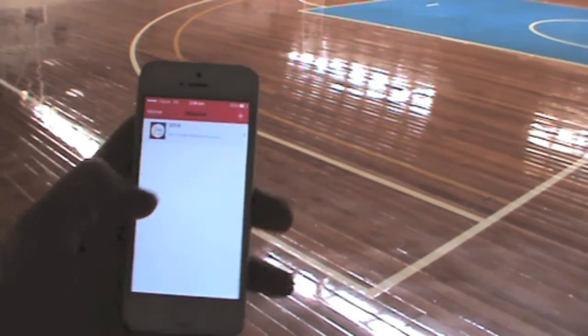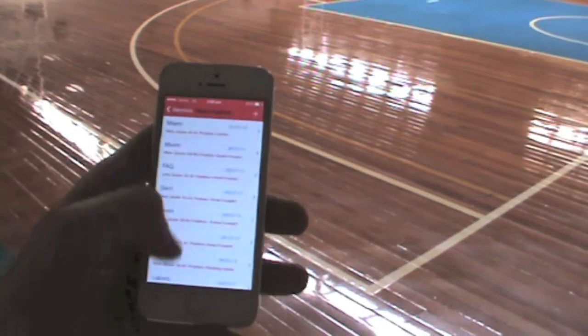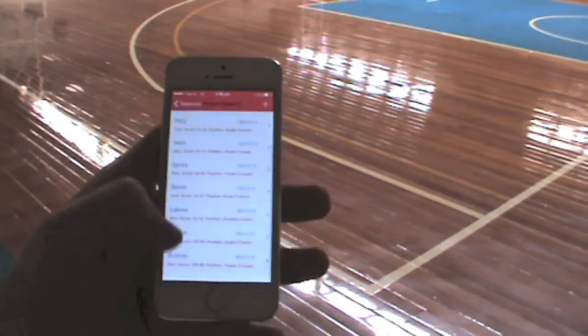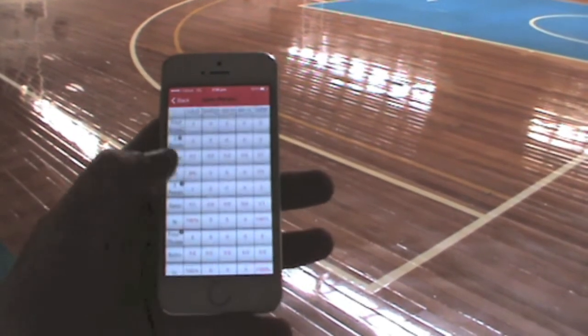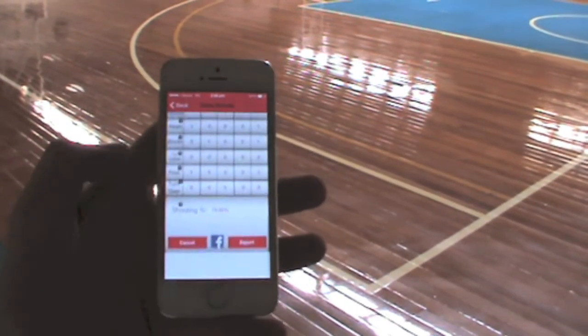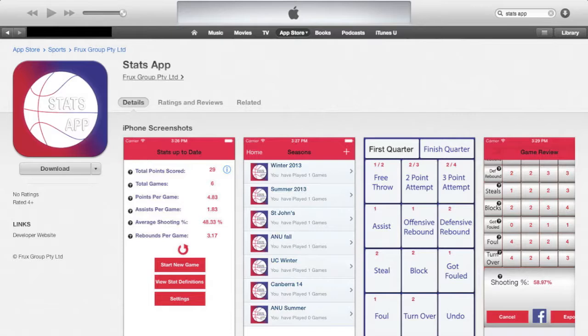To review a game, hit start new game, choose the game you're after and it's all right there. Download Stats app today and improve your game from now.